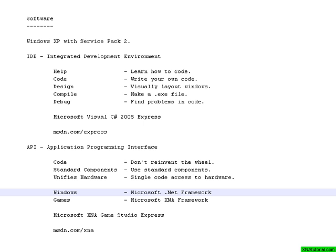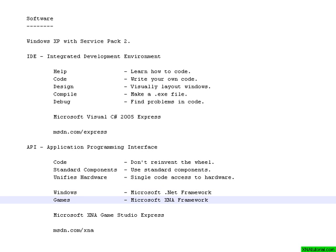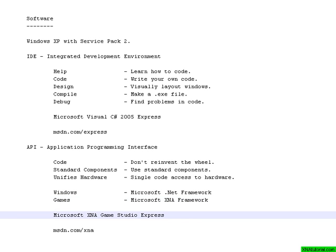However, there is another framework from Microsoft called the XNA framework, which is for making games. And this one does not come with Visual C#. It comes with Microsoft XNA Game Studio Express.